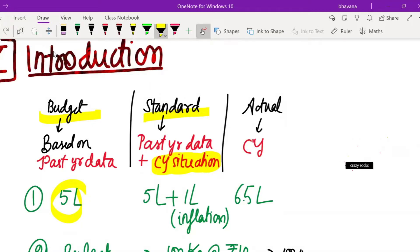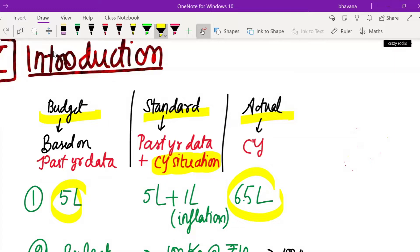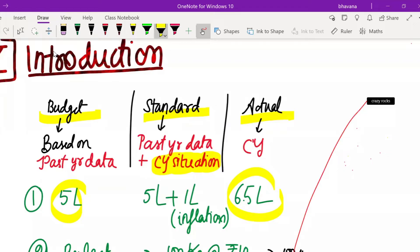But what happened was that the production department did the actual production for 6.5 lakh. So you go to the production manager and ask him: we gave you a budget of only 5 lakh, but you did the current year production for 6.5 lakh. Why is there a variance? Why have you spent more? The production manager will directly tell you that it is never possible to make this production in 5 lakh rupees.